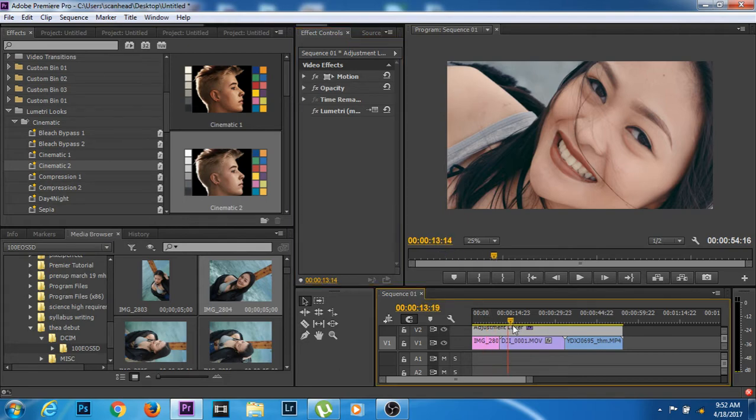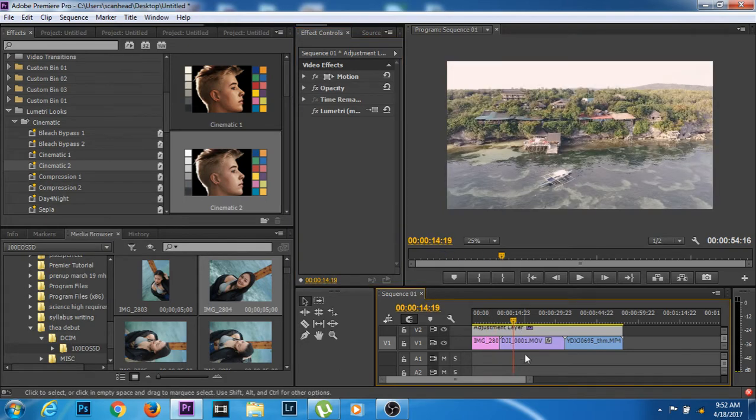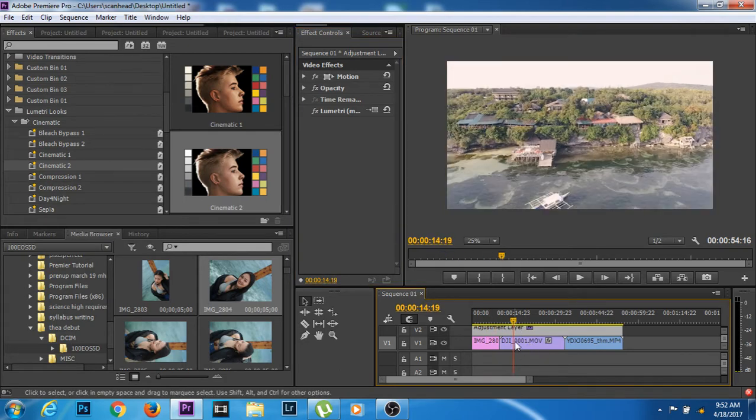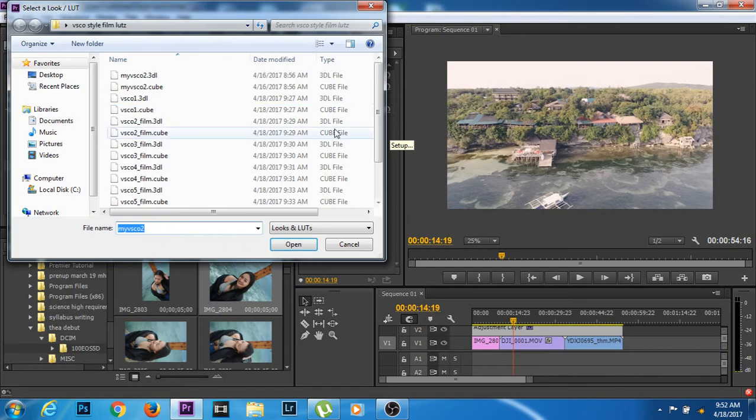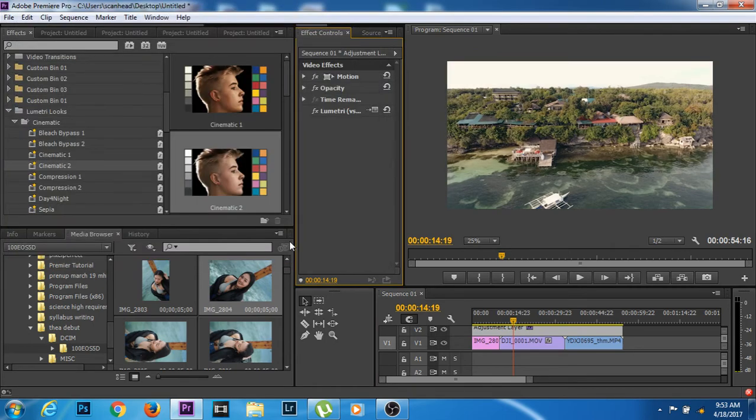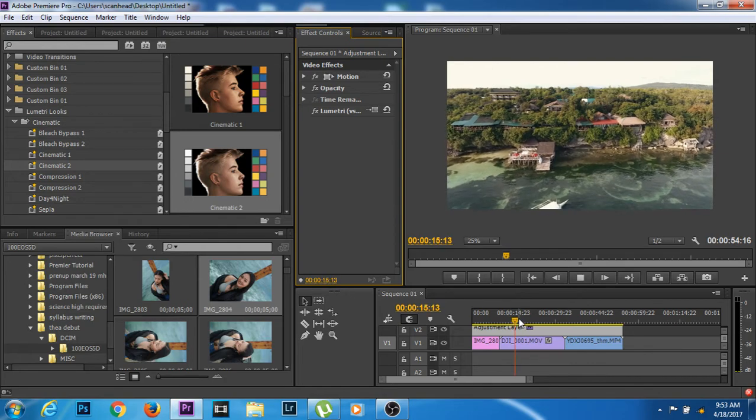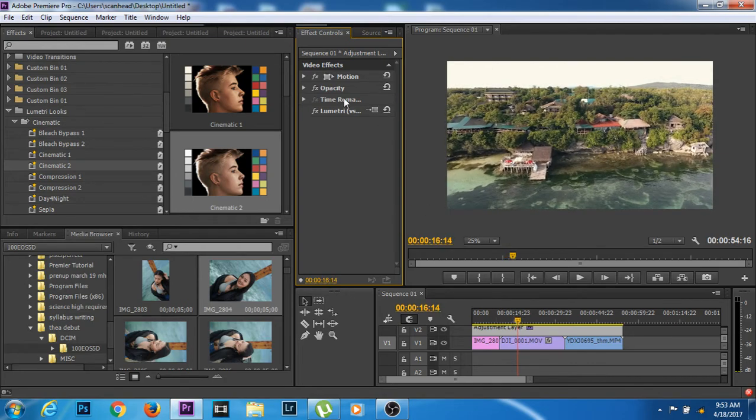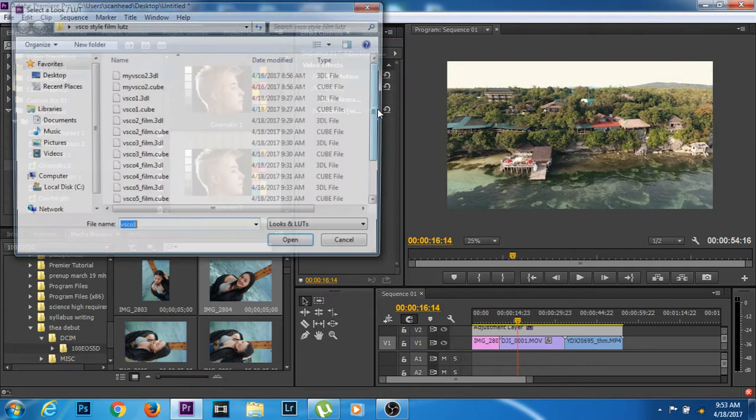Let's go to the video guys, there. Let's try number, let's go 1. That's VSCO 1, okay.